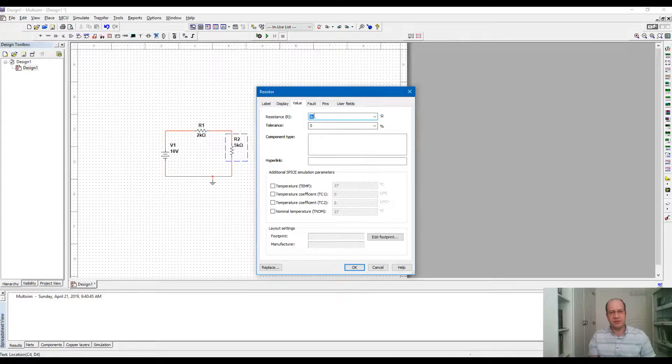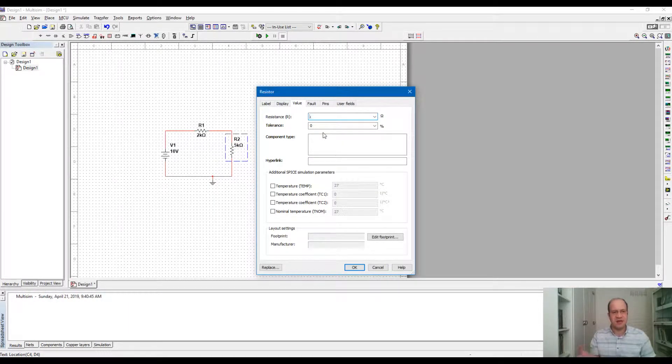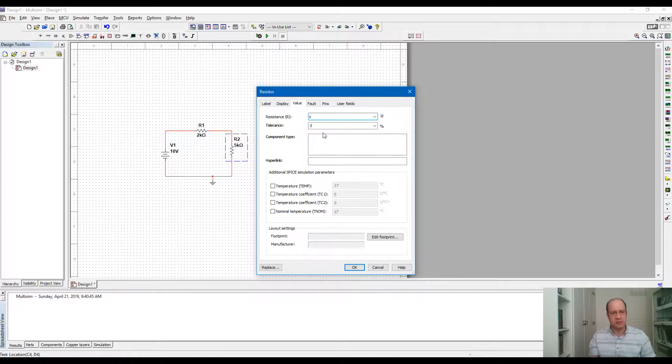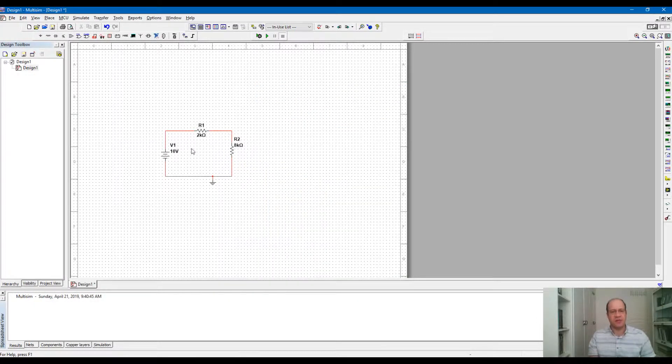I have to remove this dot from here. And then we have the other resistor, we can edit that one too. Here is 5K, let's say 8, and this is 8K and 2K.